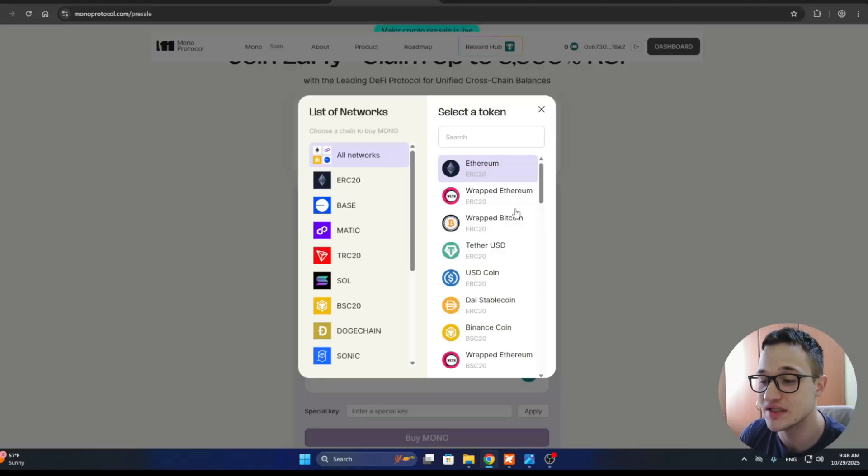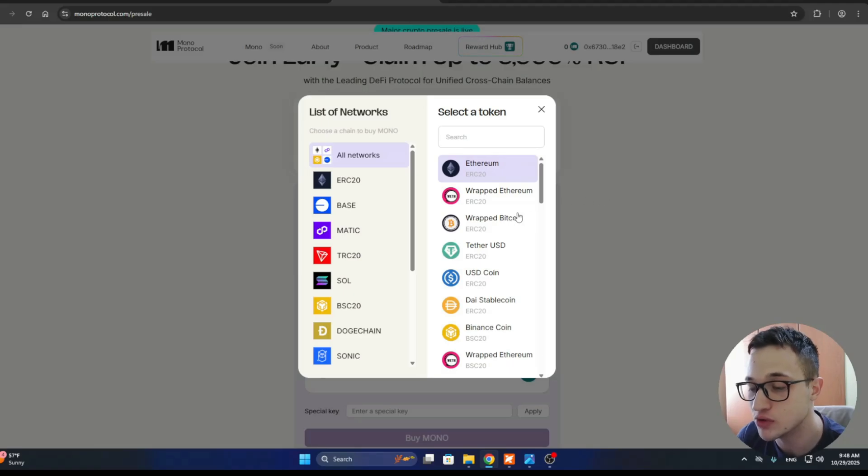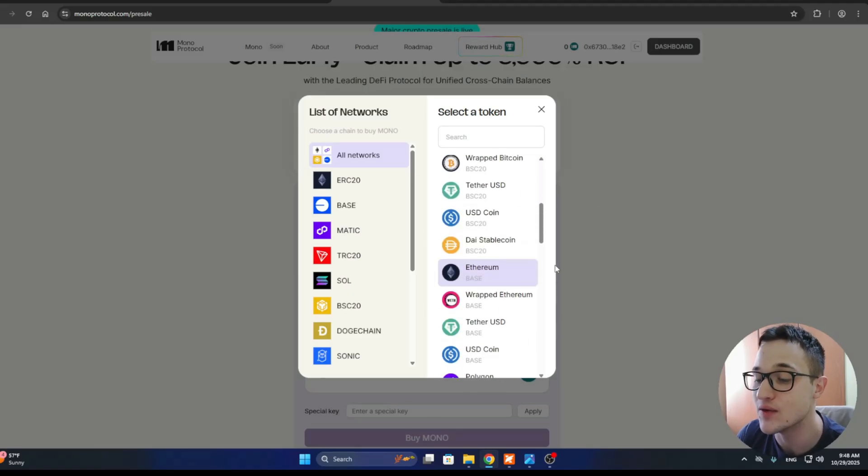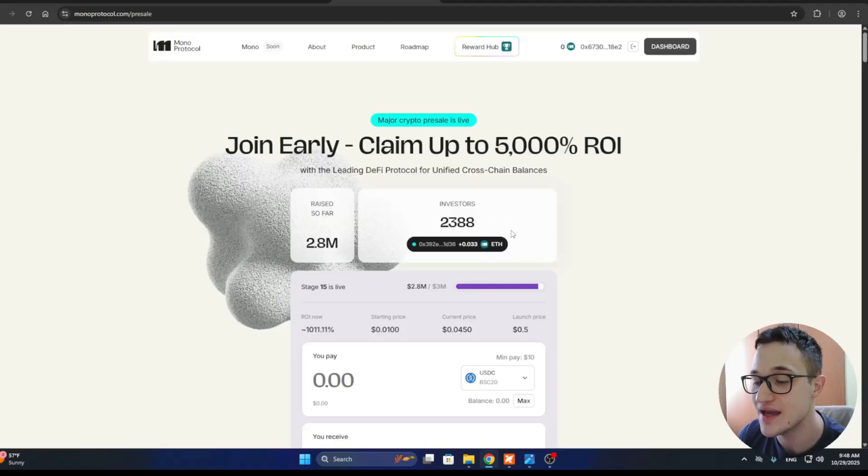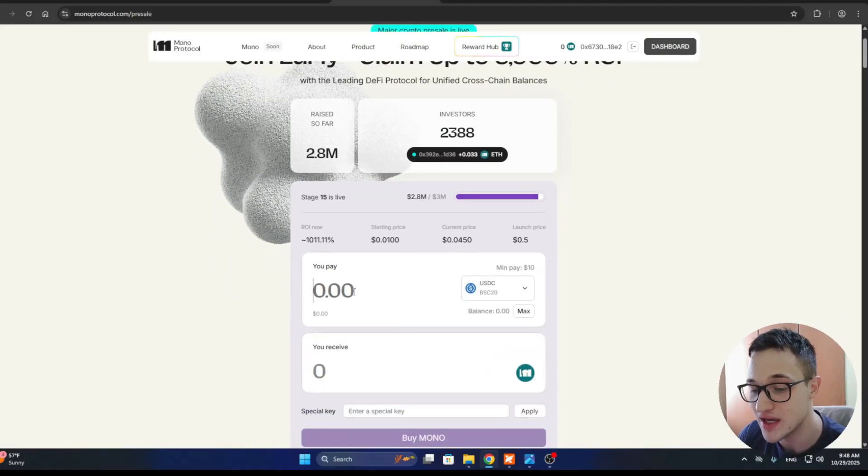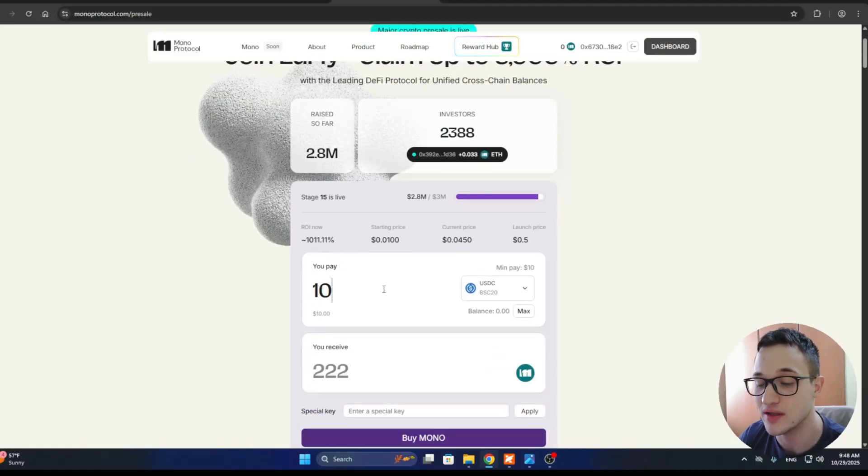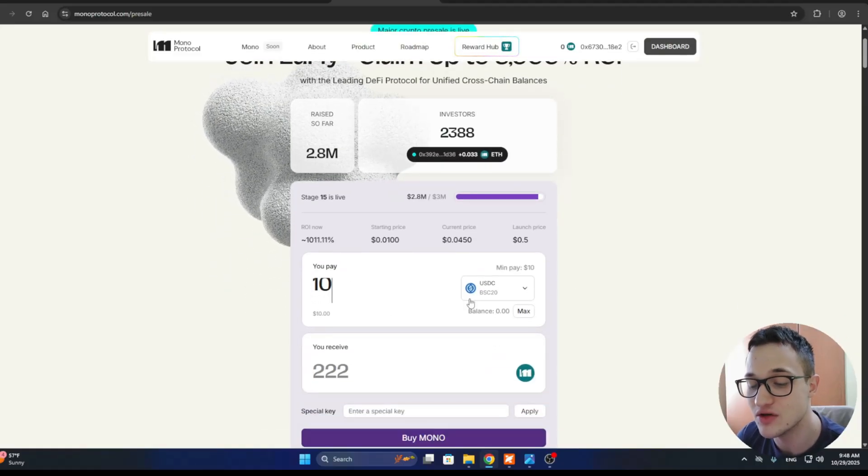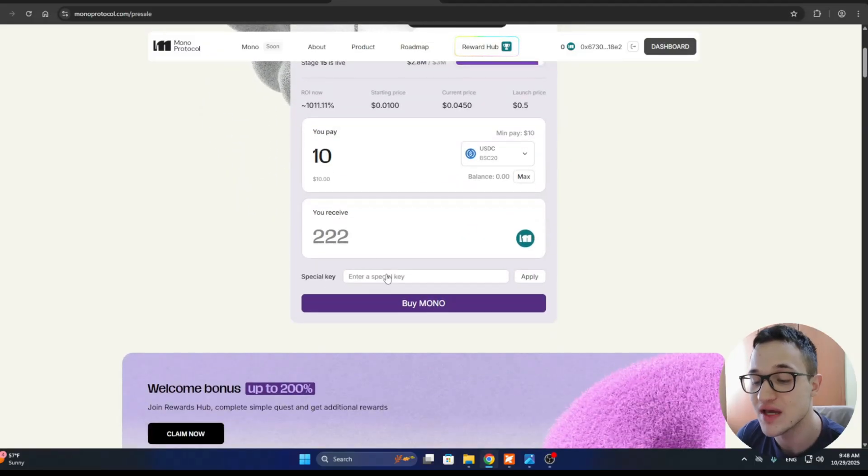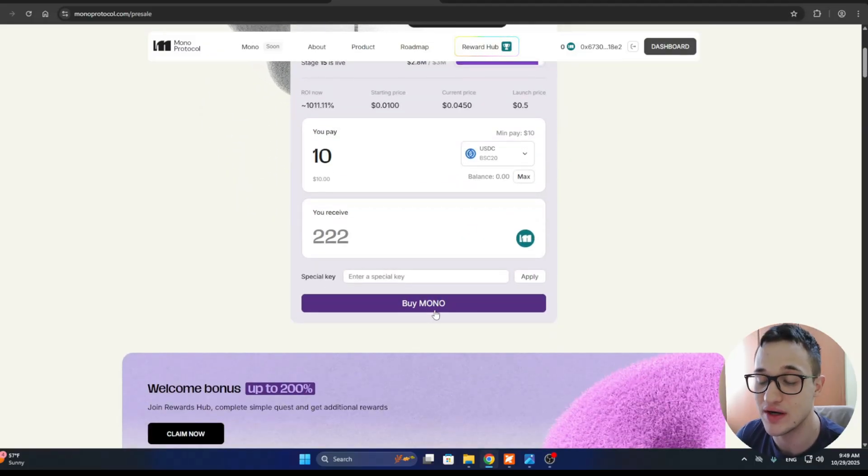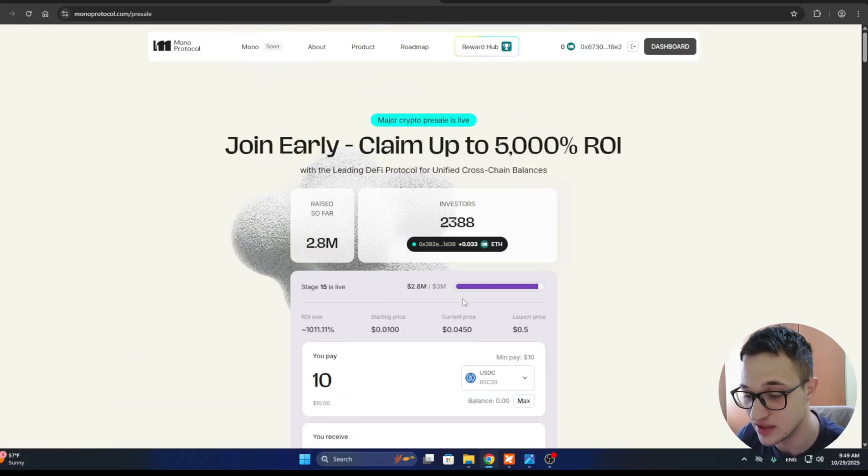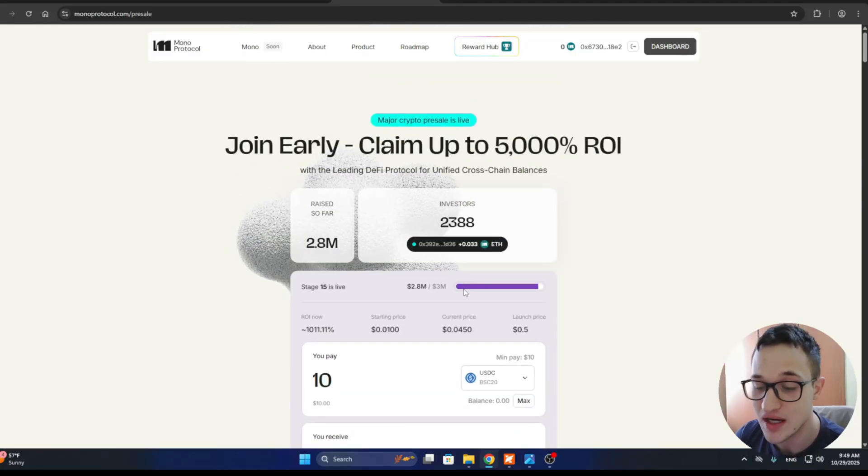If you're interested, you can select what you want to pay. You have multiple tokens, whatever you can take out, it's right here. You can select how much you want to pay. Let's say you want to enter 10 USDC, you're going to receive 222 tokens. If you have a special key, enter it right here and click the buy button. This is how easy you can get into the pre-sale.